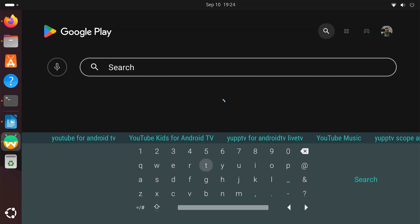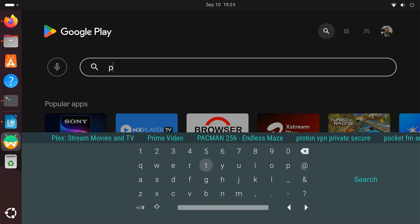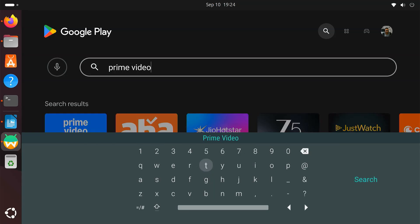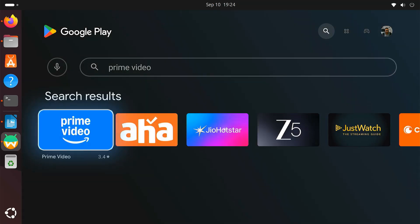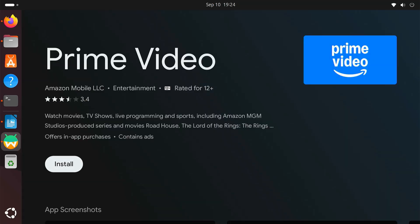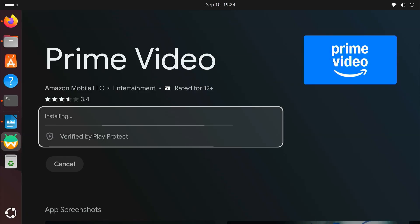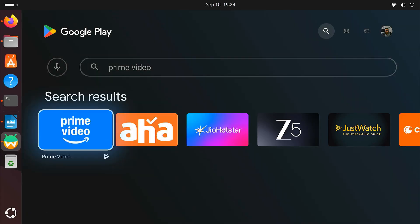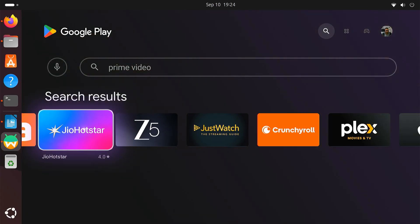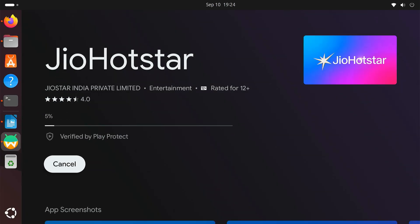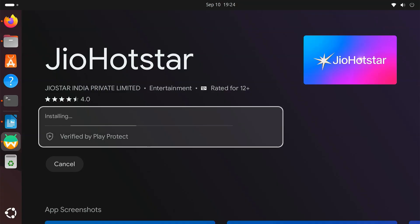Next, search for Amazon Prime Video and install it. You can now install any other Android TV apps you normally use, like Spotify, VLC, MX Player, Plex and even Games.